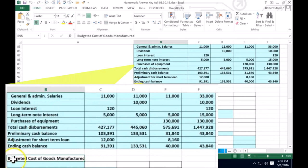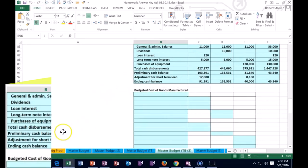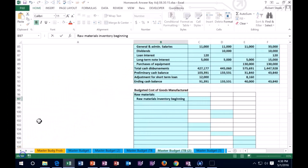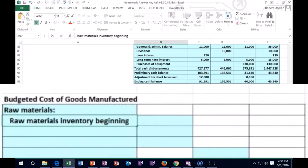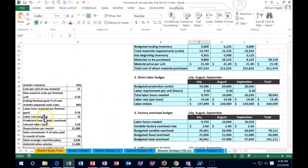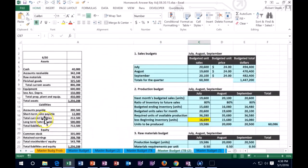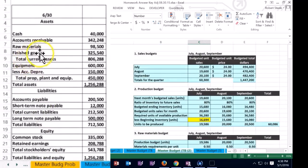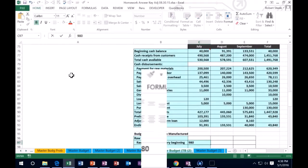We're going to start off with the raw materials. Remember, there are three pieces to the cost of goods manufactured — what goes into our inventory process: raw materials, labor, and overhead. We're going to start off with raw materials inventory at the beginning of the time period. We're going to get that from our balance sheet up top. We have raw materials: $98,500.